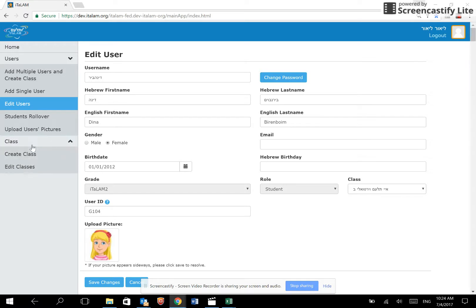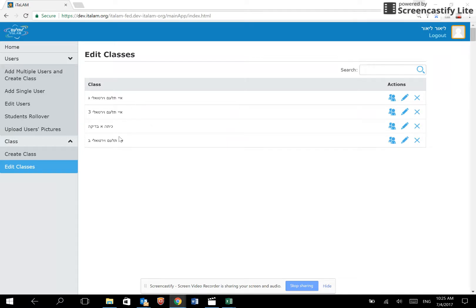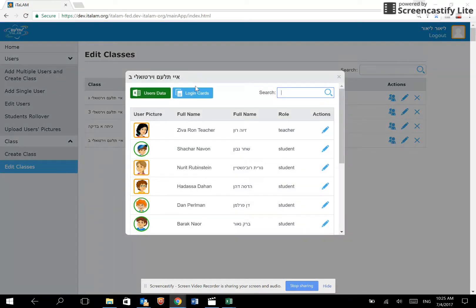The class options enable you to create and edit your classes. Just one last remark. If we edit classes, if we click on the class that we created just now, which is Aitalam VirtualiBed, you may print out the login cards from the blue button on the top.